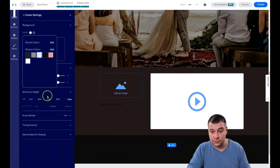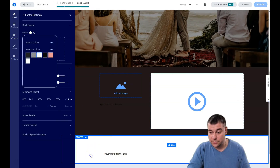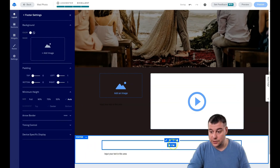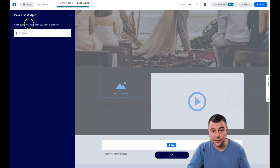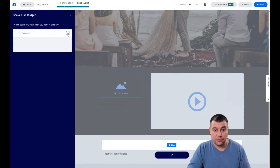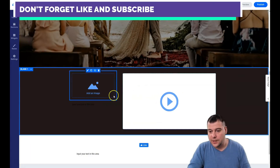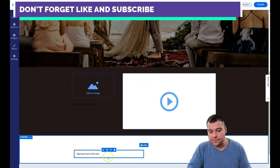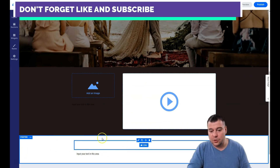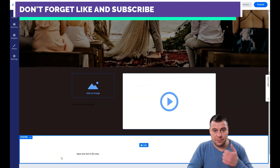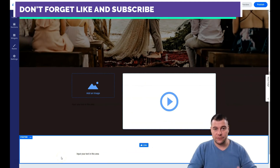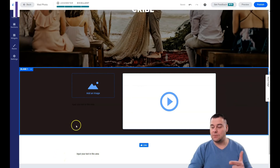Drop it right here — that's simple. For social links, change the color to white, for example. You can display buttons for Facebook and other URLs. That's pretty interesting.